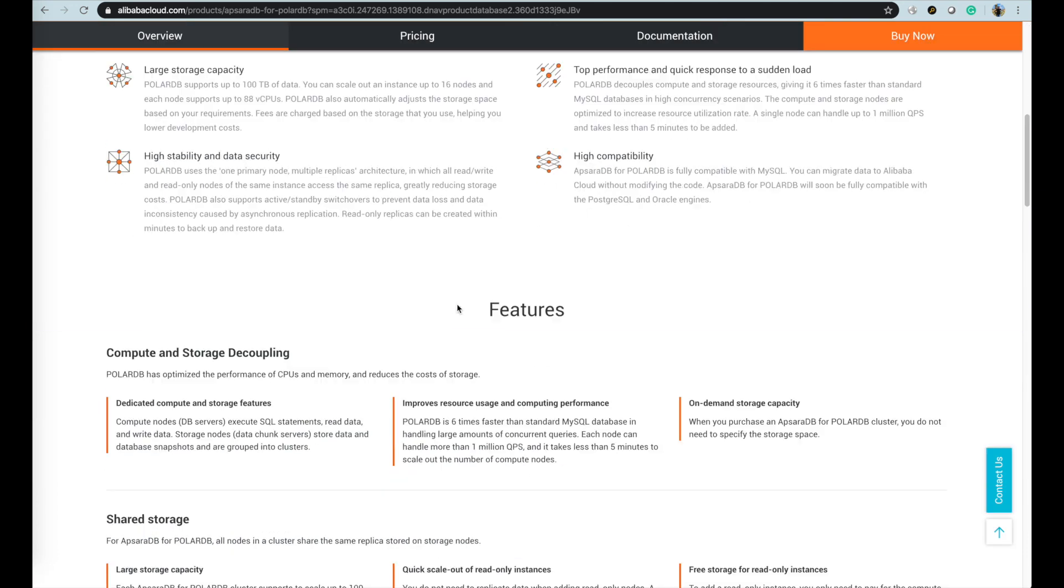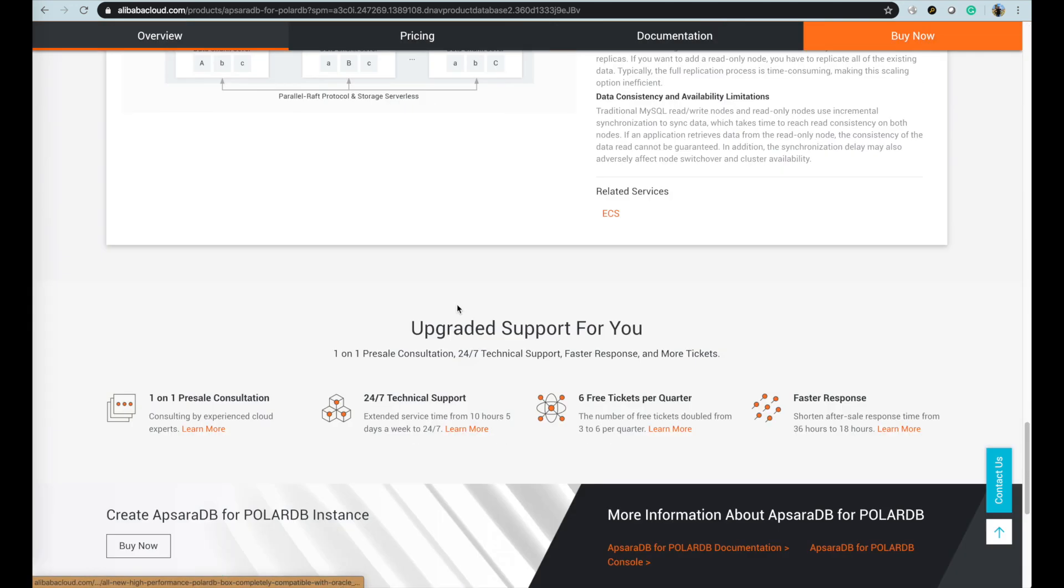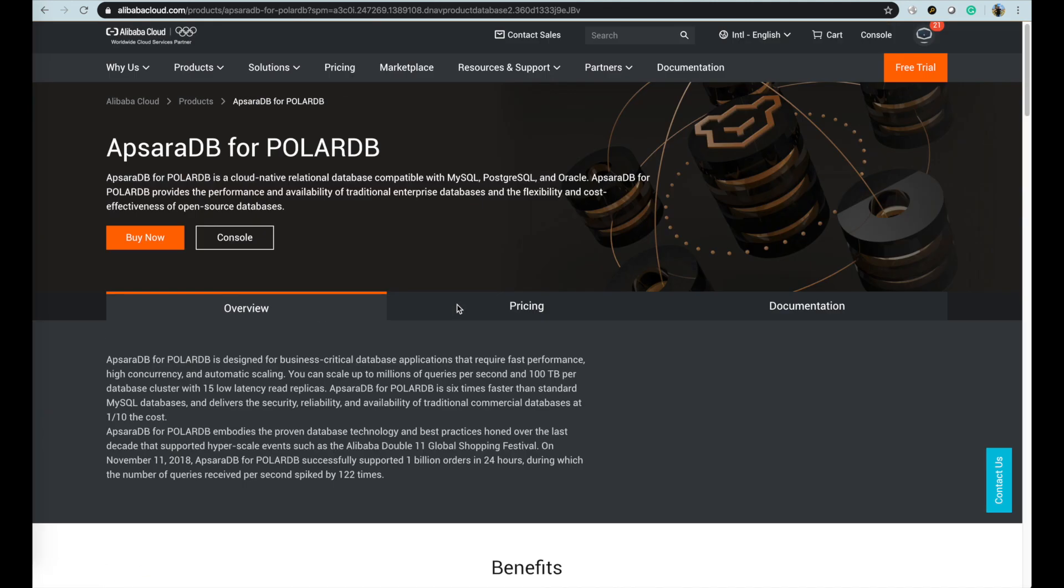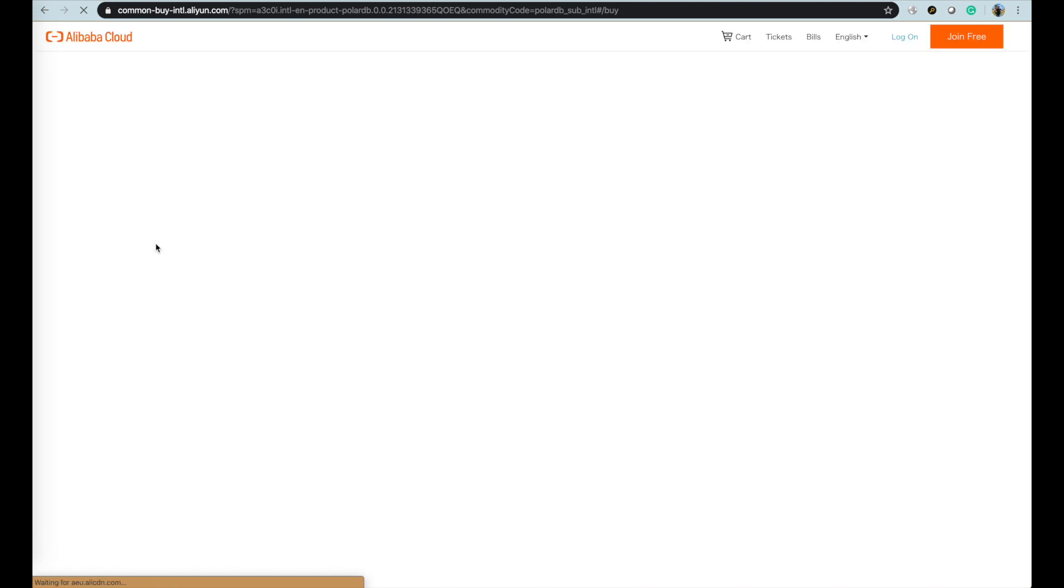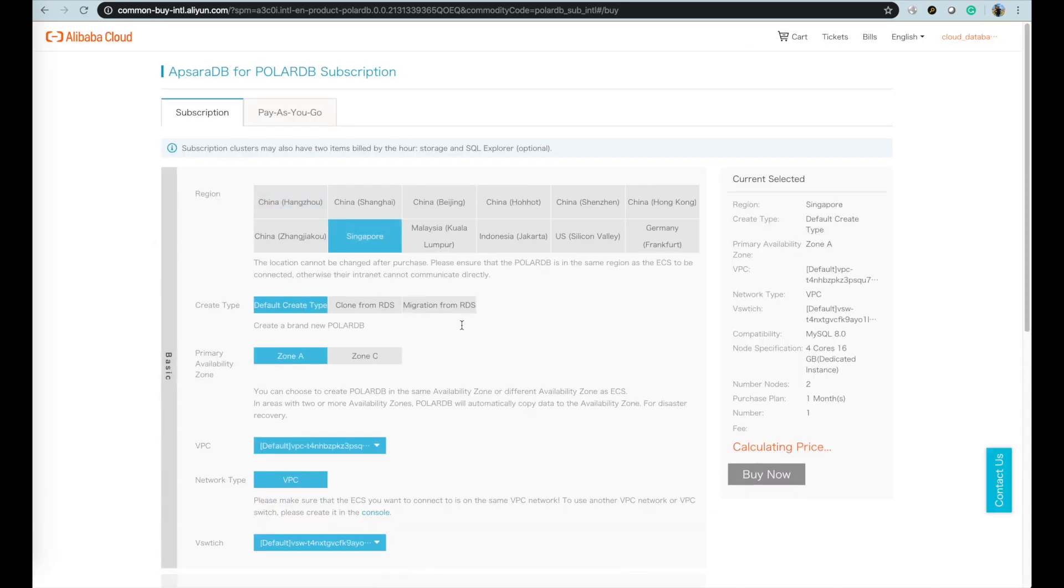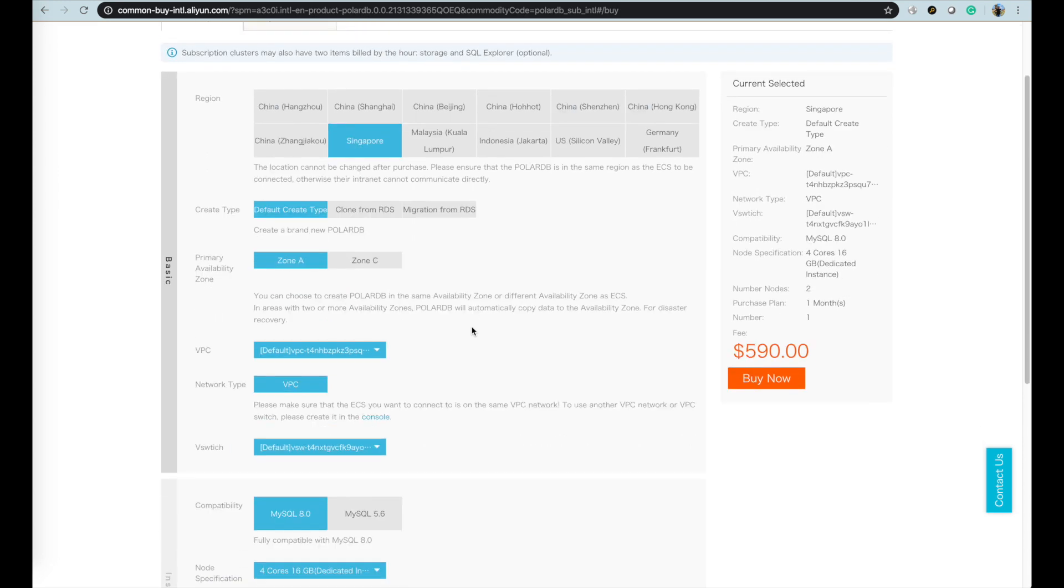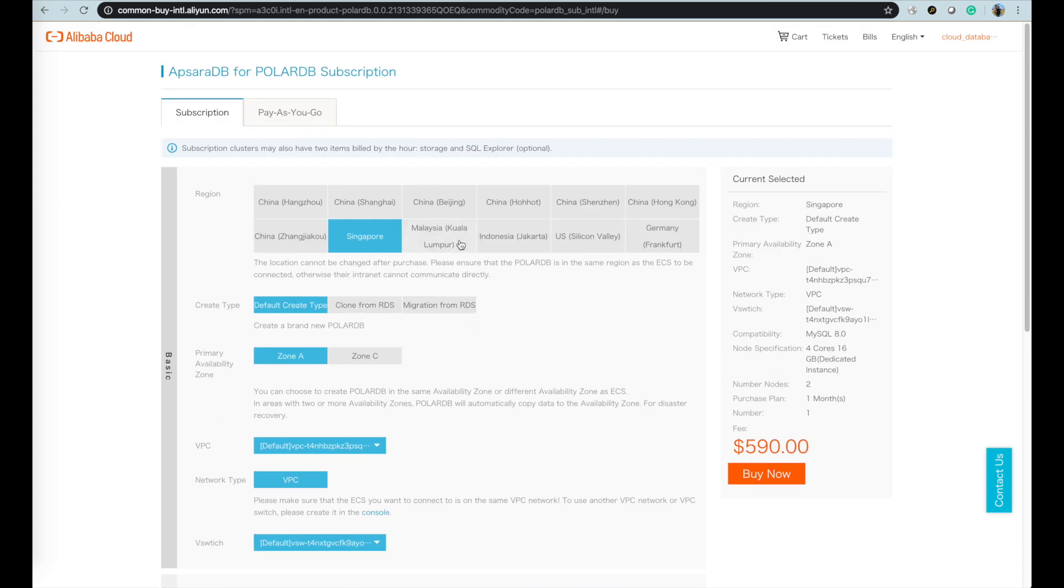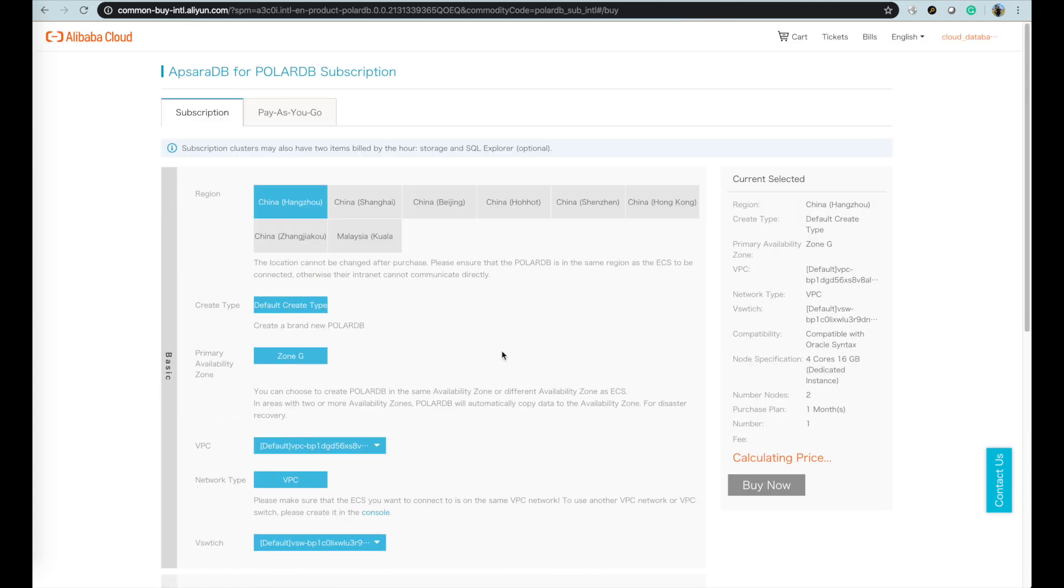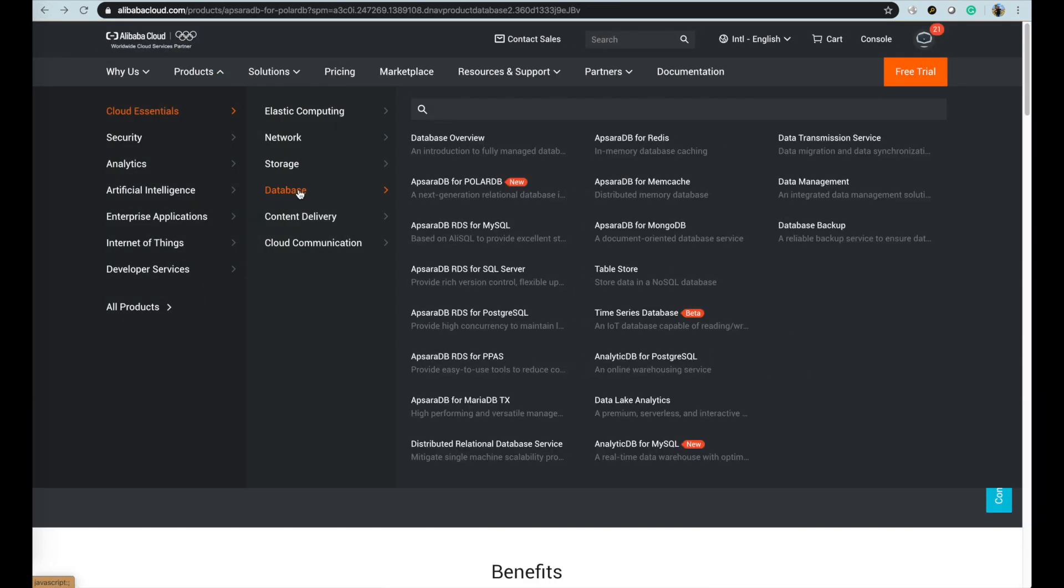For PolarDB, PolarDB is cloud native, storage and compute decoupled, and designed for business critical database applications that require fast performance, high concurrency, and automatic scaling. You can scale up to millions of queries per second and 100 terabytes per database cluster with 15 low latency read replicas. It has 3 versions with MySQL, PostgreSQL, and Oracle compatible versions for user choice.